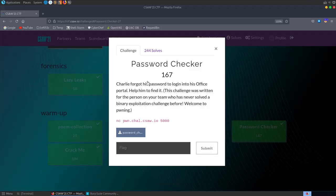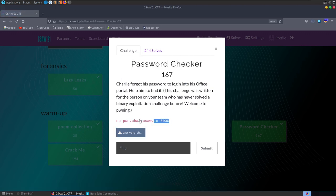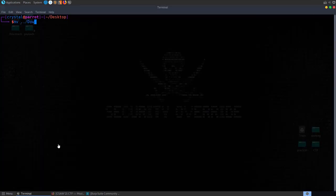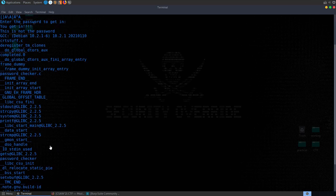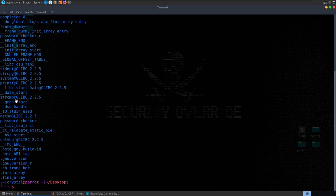The next challenge is called Password Checker. The description says Charlie forgot his password — log in to his office portal and help him find it. It's noted as a binary exploitation intro challenge for someone who has never done one before. We've got a binary to download and test locally, then connect to a netcat server on port 5000. Let's download it, make it executable, and have a look for interesting strings — no password immediately visible.